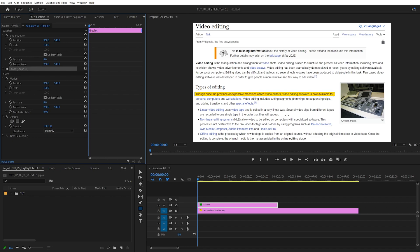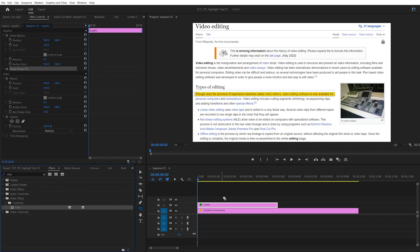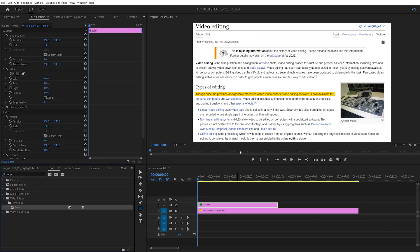In order to animate it, it is super easy. We can open the effects window and search for crop, then add this crop effect to the graphic. Now depending on which direction you want the highlight to be animated, you have these four values — four sides. I'm going to use the right value to animate the highlight from left to right.